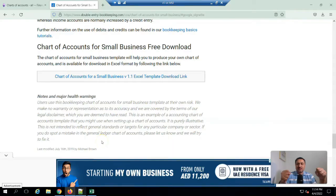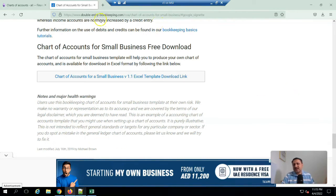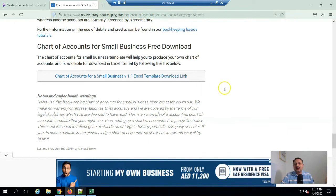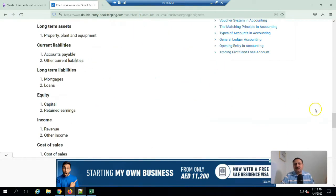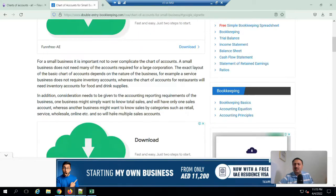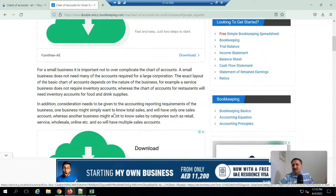So let's begin. For this video, I downloaded the sample chart of account from this site, doubleentry.bookkeeping.com. Here are sample chart of accounts, and if you have a basic understanding of accounts, it will be really helpful for you for creating sample data.